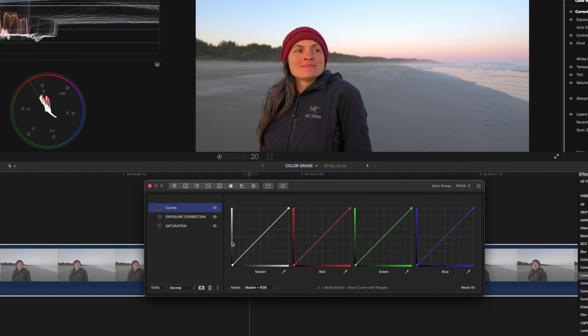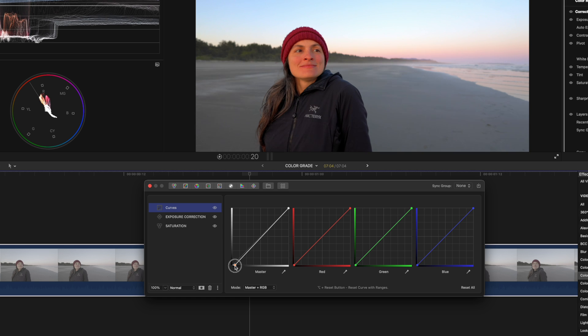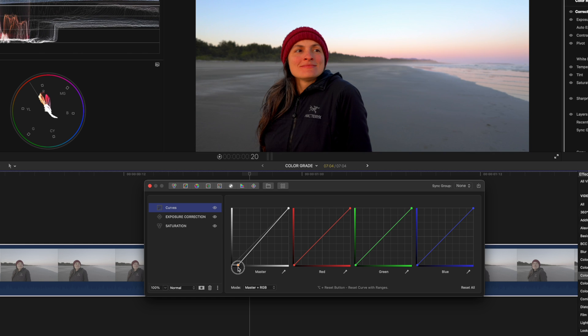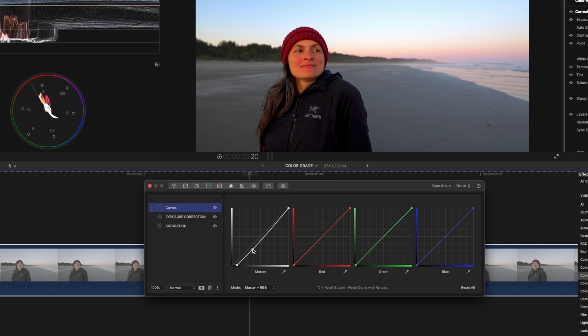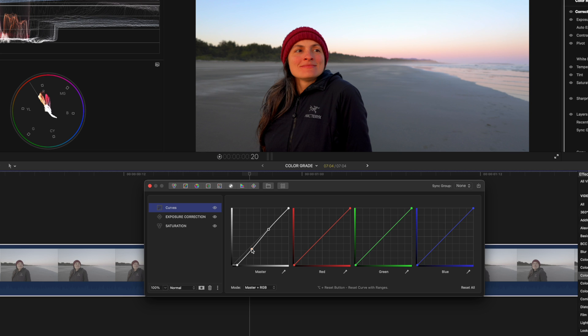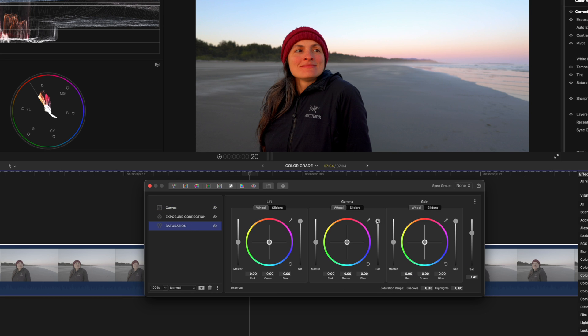Then I will add in Curves Layer just to add a little bit more contrast to the image. And I will lower the shadows and lift up the highlights. But you see now there's a little bit too much contrast, so I'm gonna lift up the shadows a little bit. And then you can see there's a little bit too much saturation, so I'm gonna bring up the saturation bar.